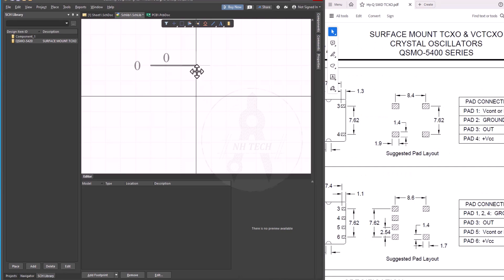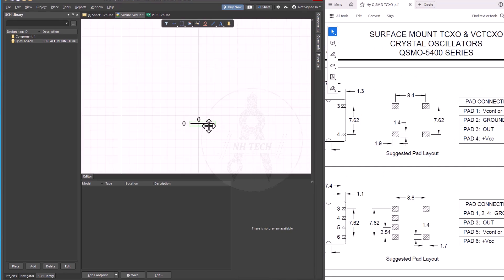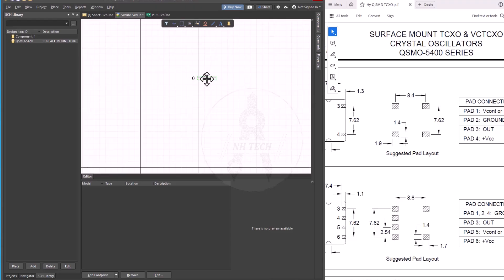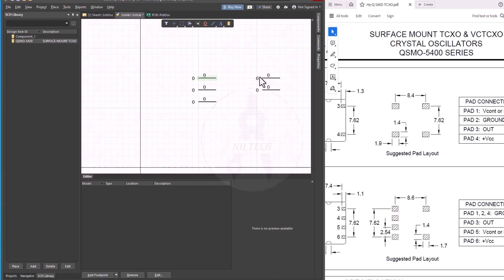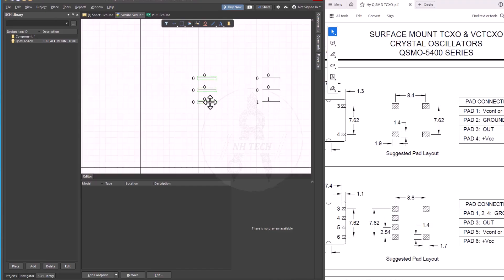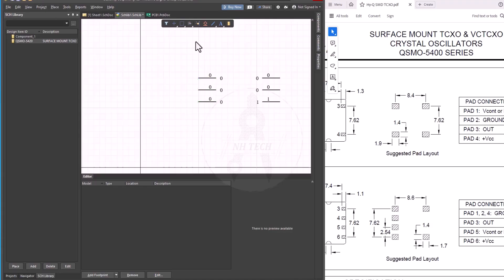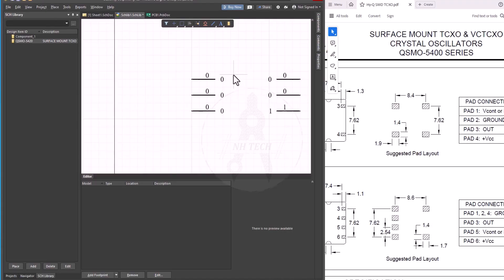You can drag and place the pin anywhere you want. You can use copy-paste for speed or use the shortcut options from the toolbar. Use Ctrl plus R if you need to rotate the pins. Once the pins are placed, use the line tool to draw the outer boundary of the component symbol.